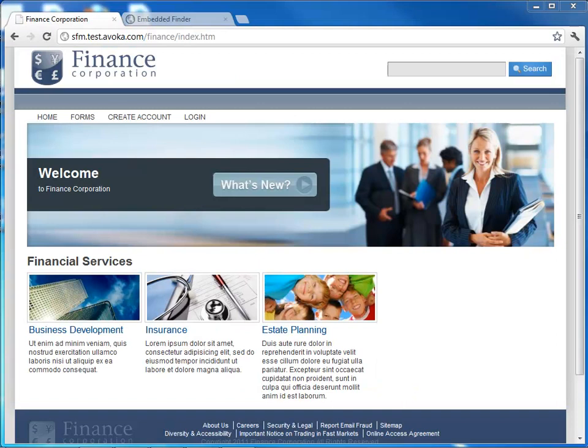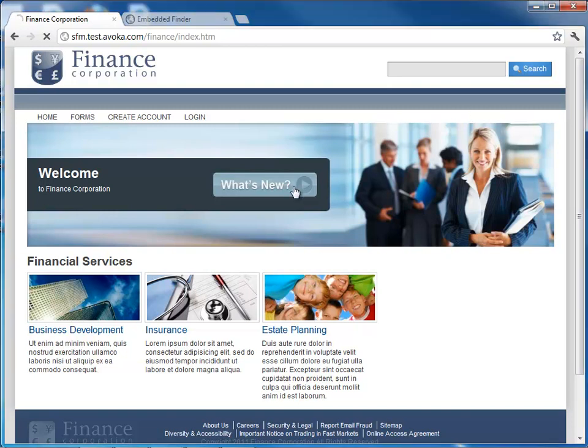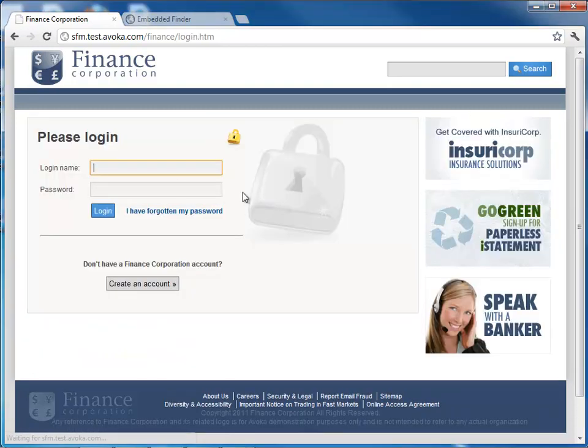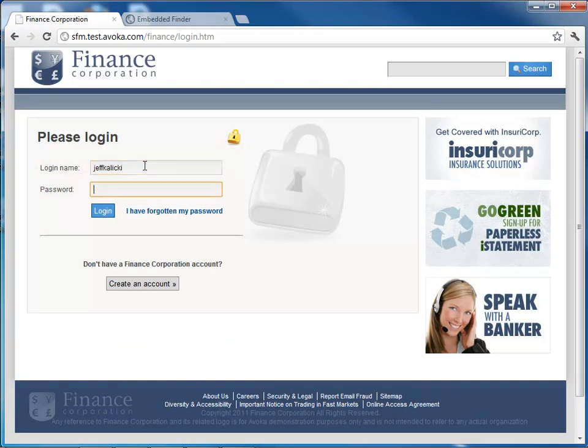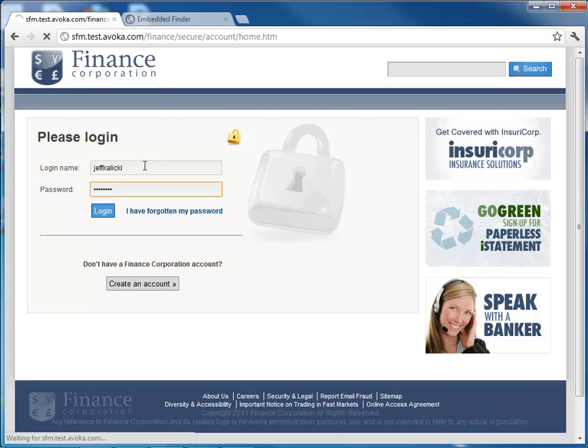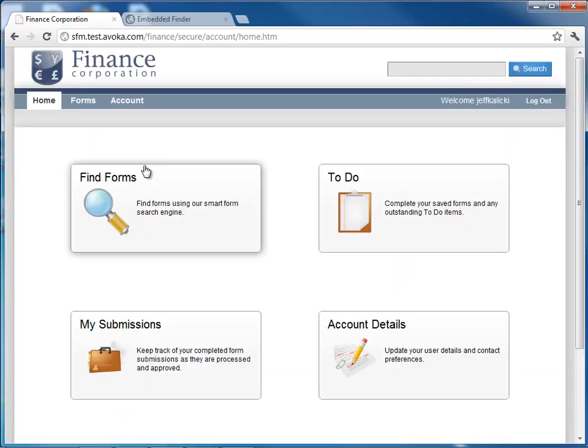For this use case, we're going to be a customer of Finance Corporation. Finance Corporation is a finance company that deals in insurance and financial services. So in this case, we're a customer that's coming to the web self-service portal. We're going to come in, log in. So I have an account here already. If I didn't, I could use the out-of-the-box portal from SmartForm Factory as we see here, and self-register, do things like forgot my password and have it sent to me, change my password, all those kind of things.